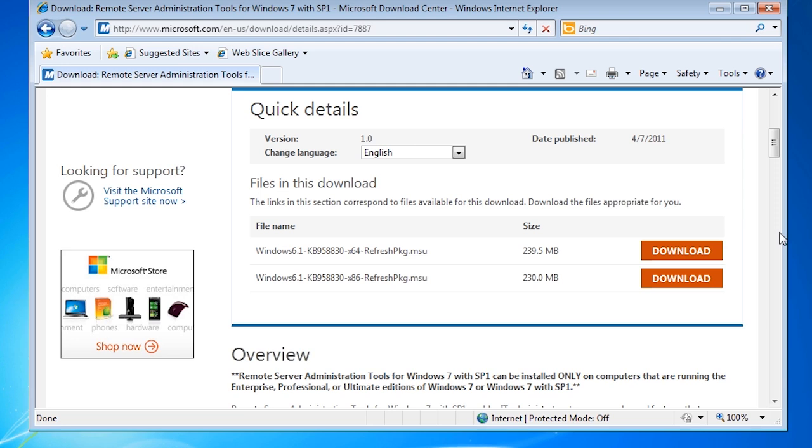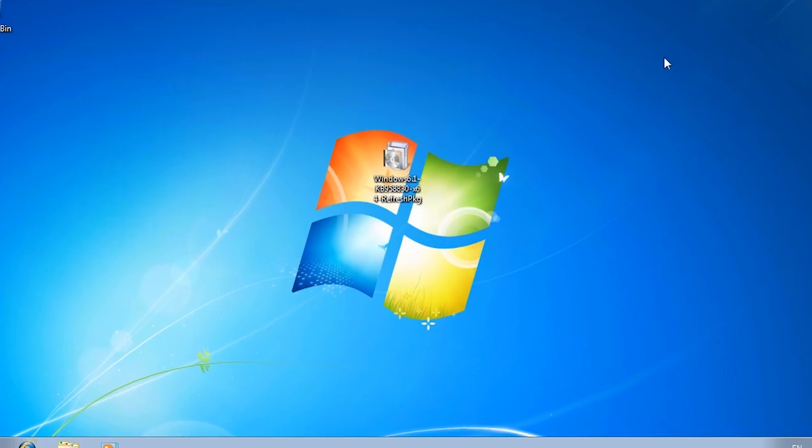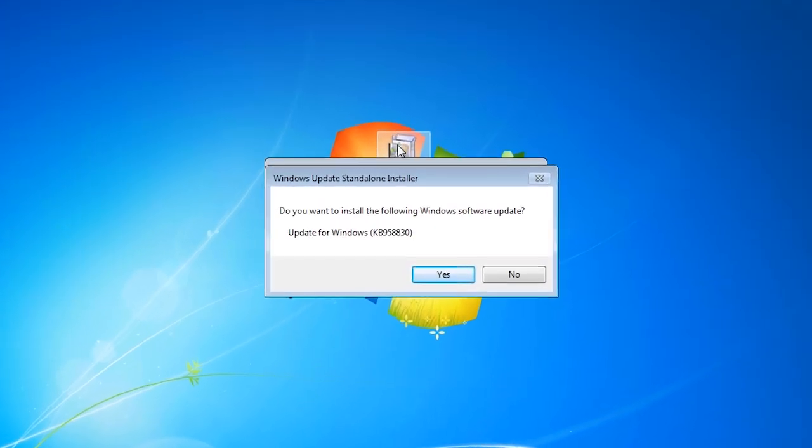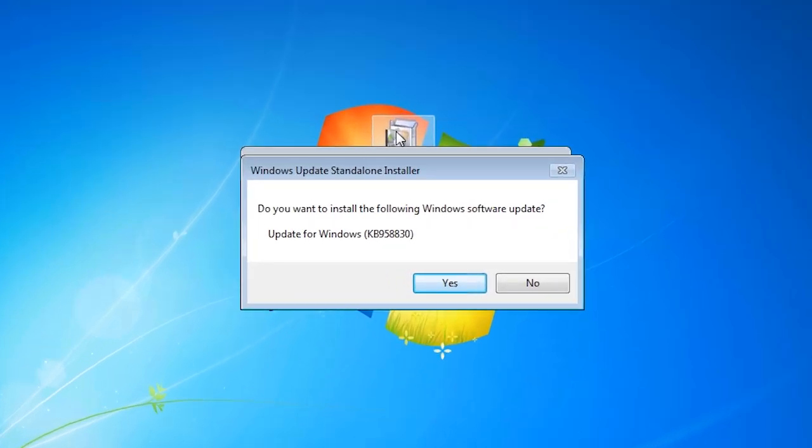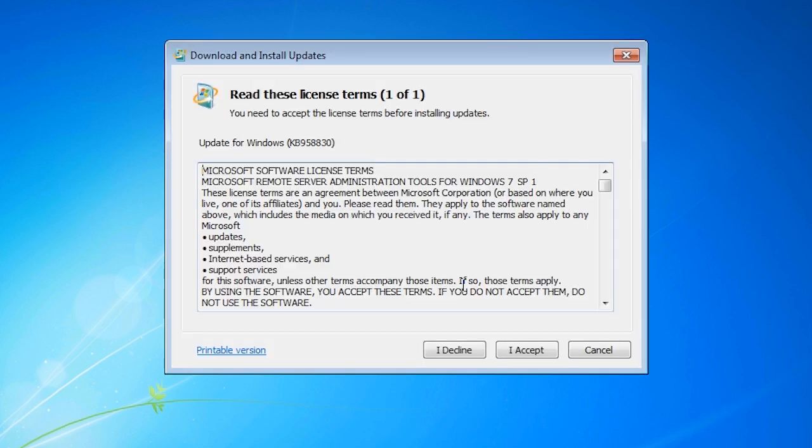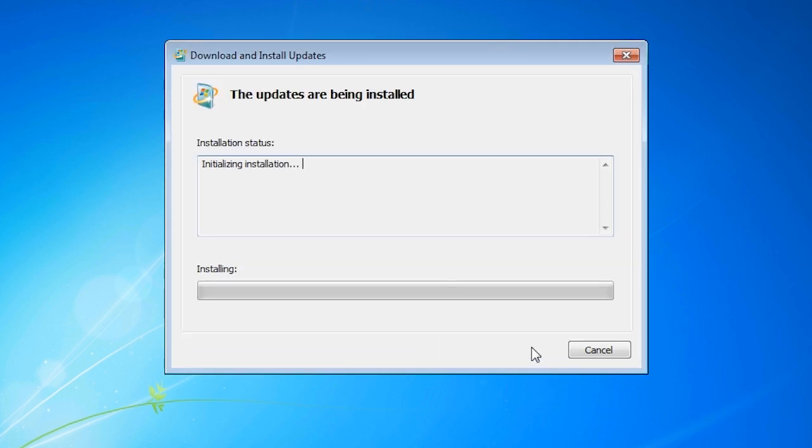In this case I have already downloaded the installer so I will now close Internet Explorer and run the installer from the desktop. The installer only requires that you accept the license agreement when asked. The install process on this computer takes about 10 minutes to complete so I will pause the video and return when the install is complete.